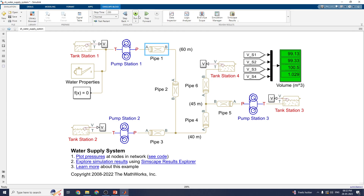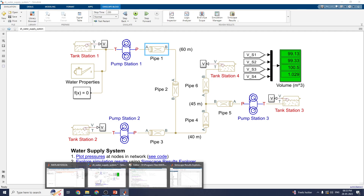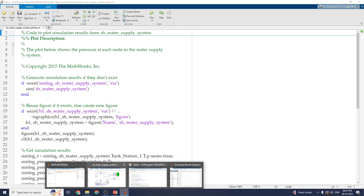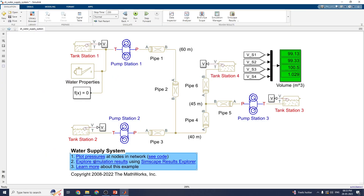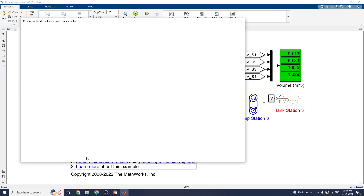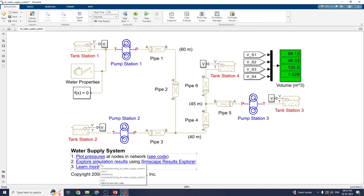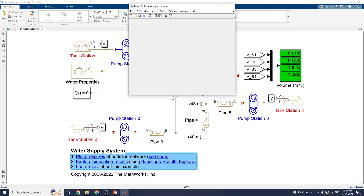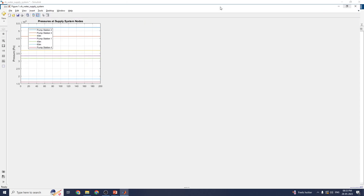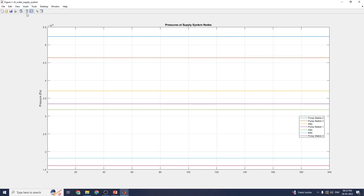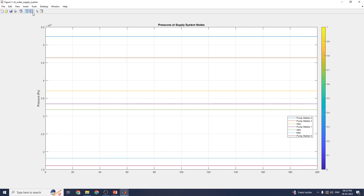This is the scope available. When you run this model, you can see the output. You can also view the SimScape result by double-clicking on it to get this output. This is the SimScape result explorer output, where you can plot the pressures at the four nodes.